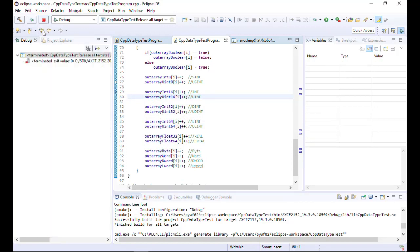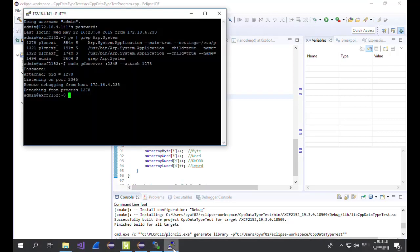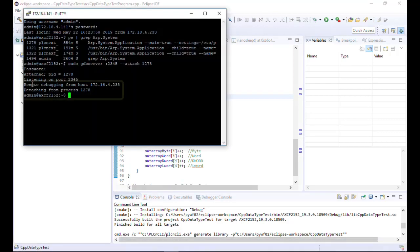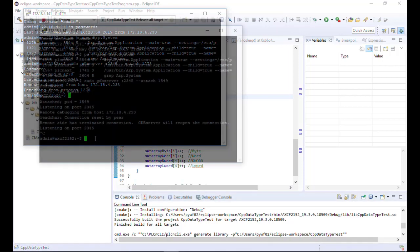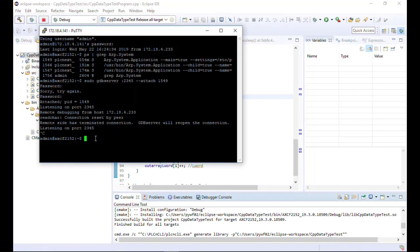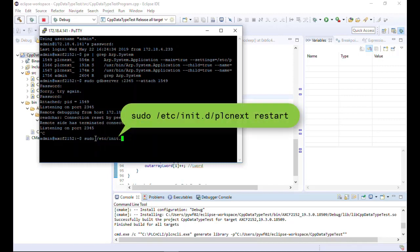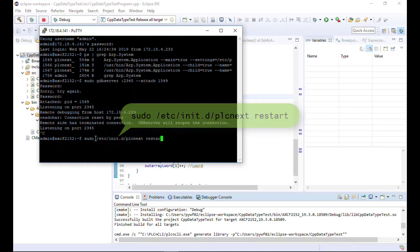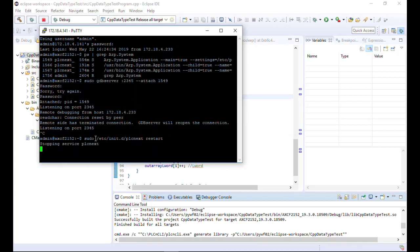Eclipse changes back to the programming view. You can also see in PuTTY that the remote debugging session is quit from the host and that the GDB server is detaching from the running process. Afterwards, as the PLCnext runtime is in stop mode, you can restart the process or just restart the PLC. Restart the PLCnext process with the following command: sudo /etc/init.d/plcnext restart. Once the service is restarted, you can repeat all the steps again to reestablish the remote debugging session.